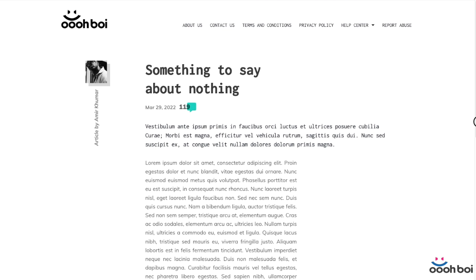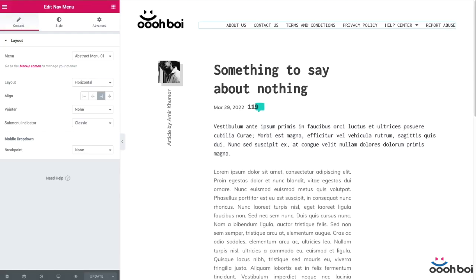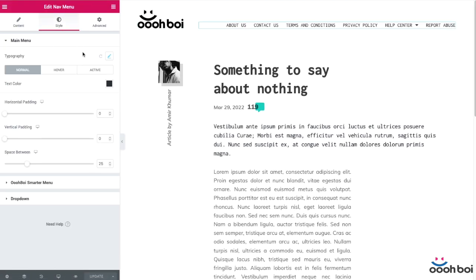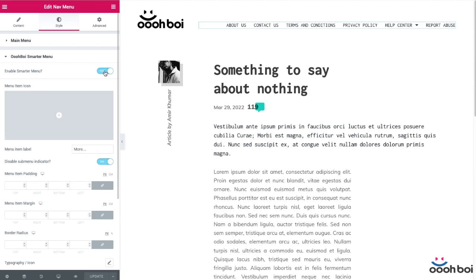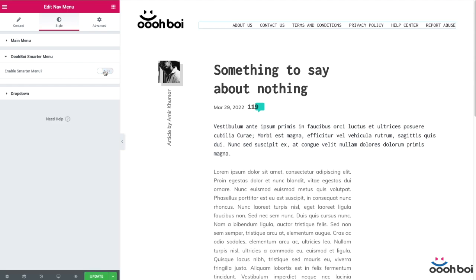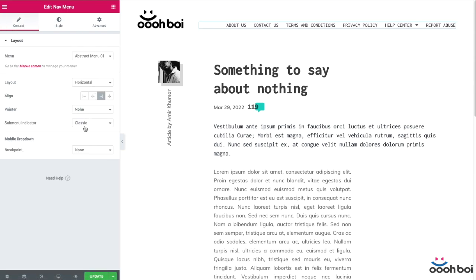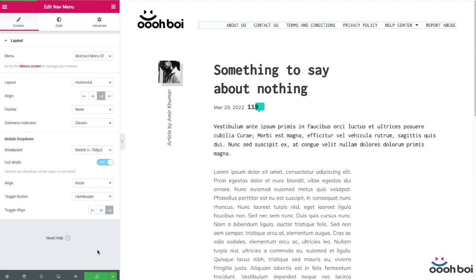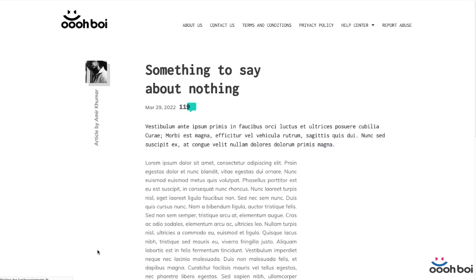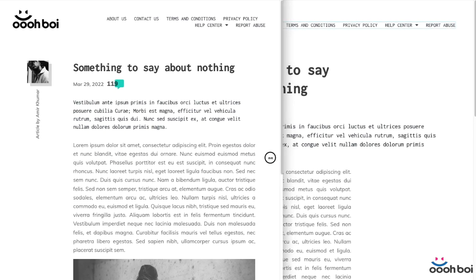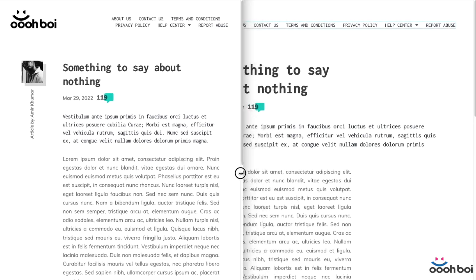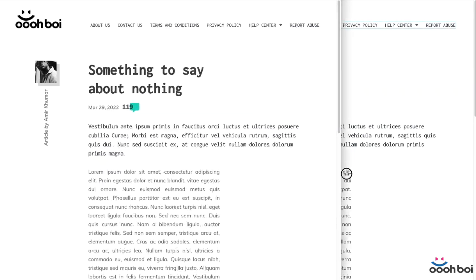Now I'm going to temporarily disable the Smarter Menu feature and come back to the front end to show you how everything looks when it's disabled. If I resize the browser window, all of the menu items that don't fit simply take a new line — and that's something that doesn't look good at all. That's something nobody wants to see.